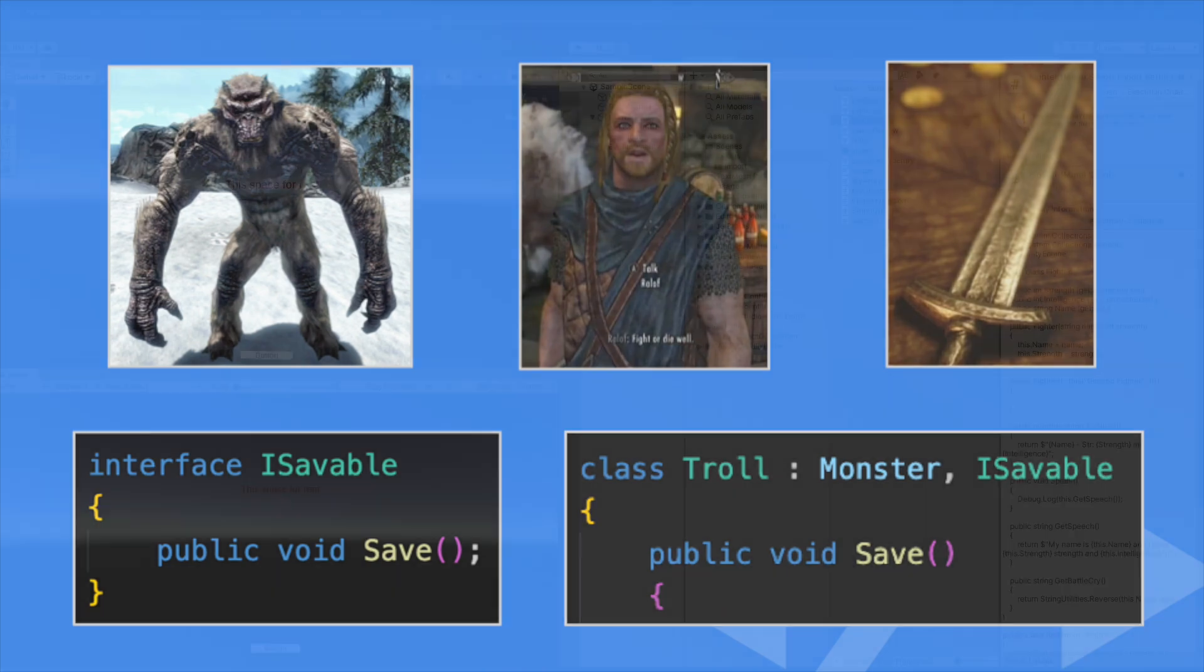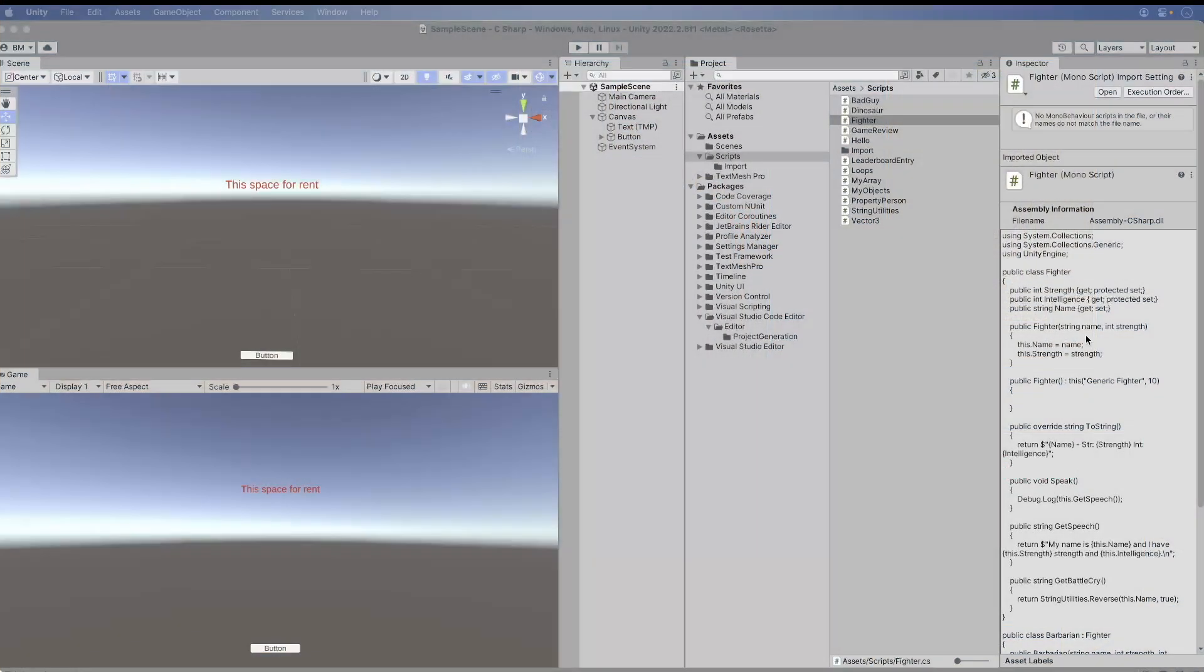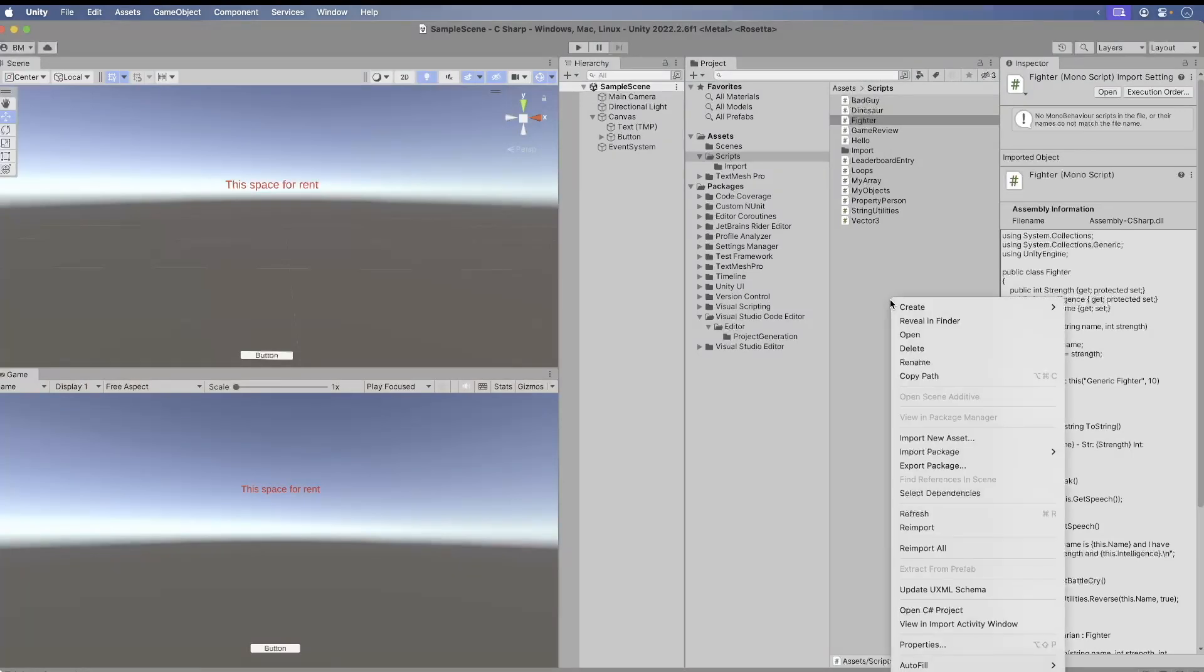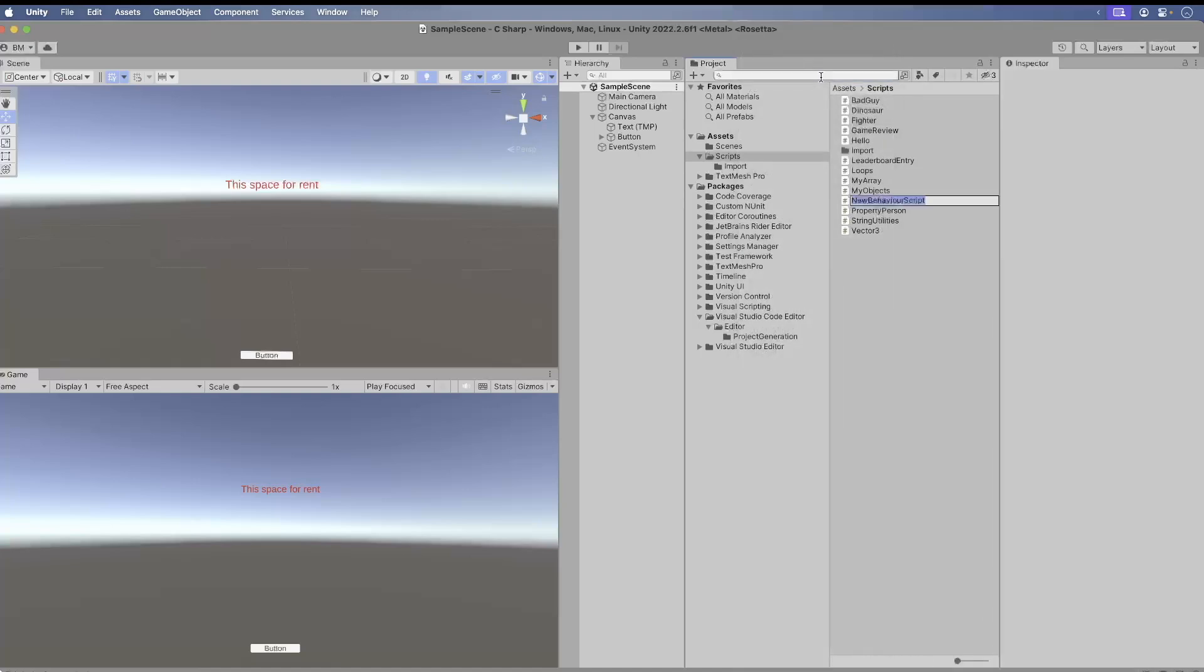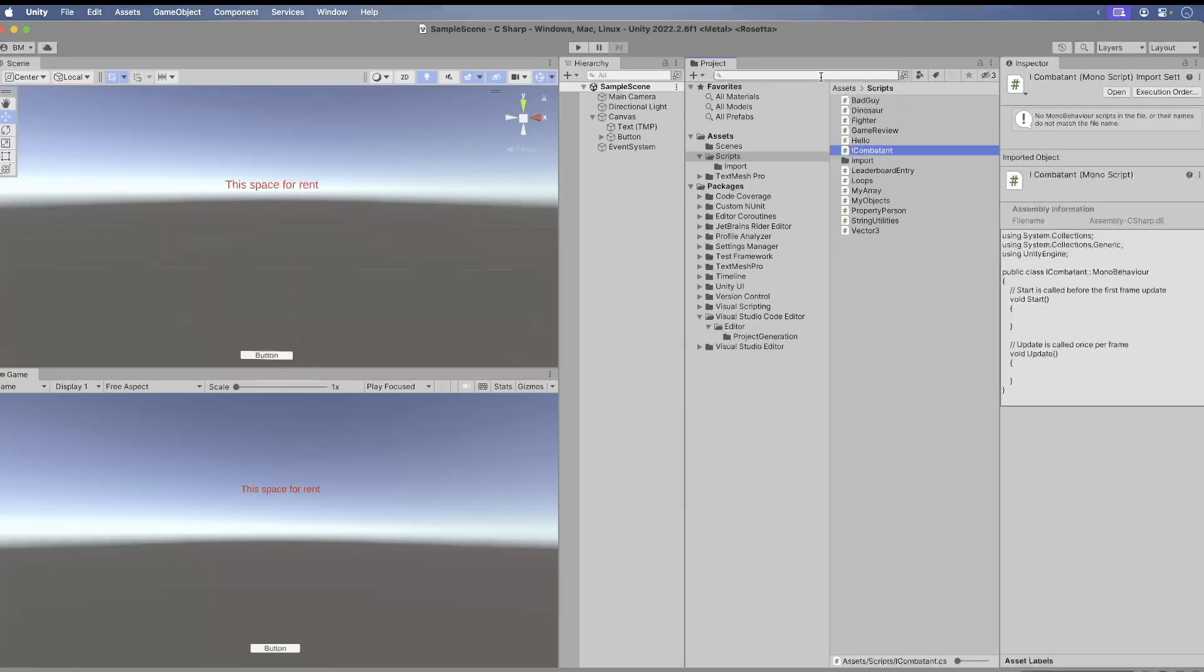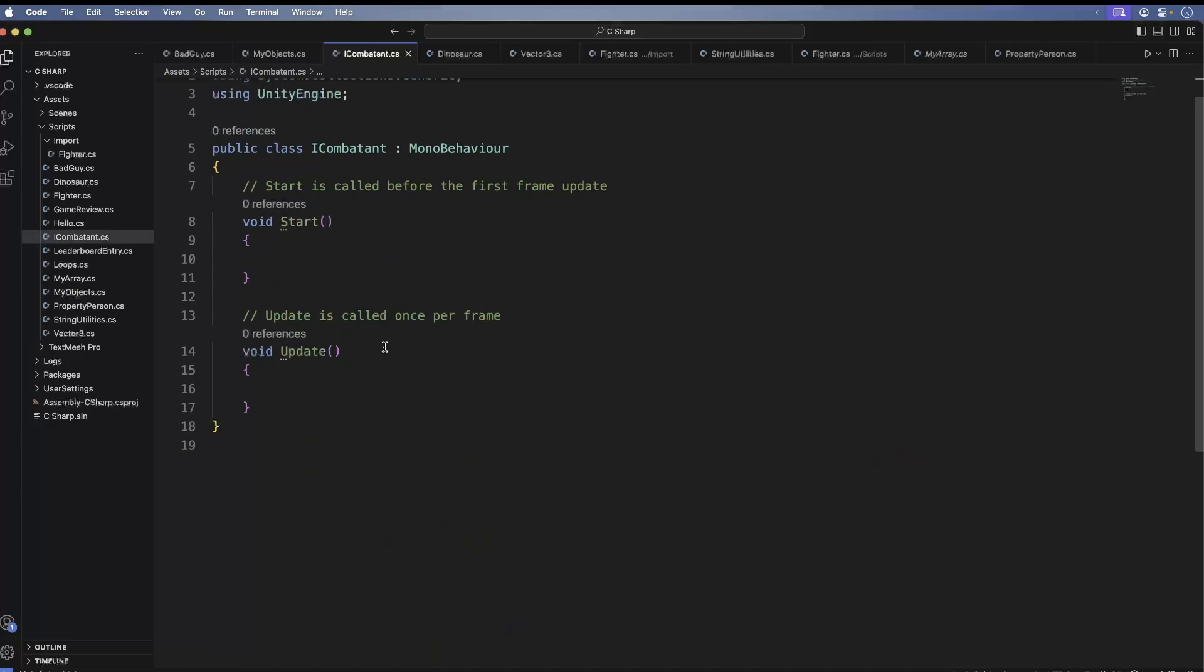Let's make some interfaces. Okay, so here we have Unity open, and I'm going to create a new script in the scripts folder. I'm going to call it ICombatant. Now open the script and add the following.